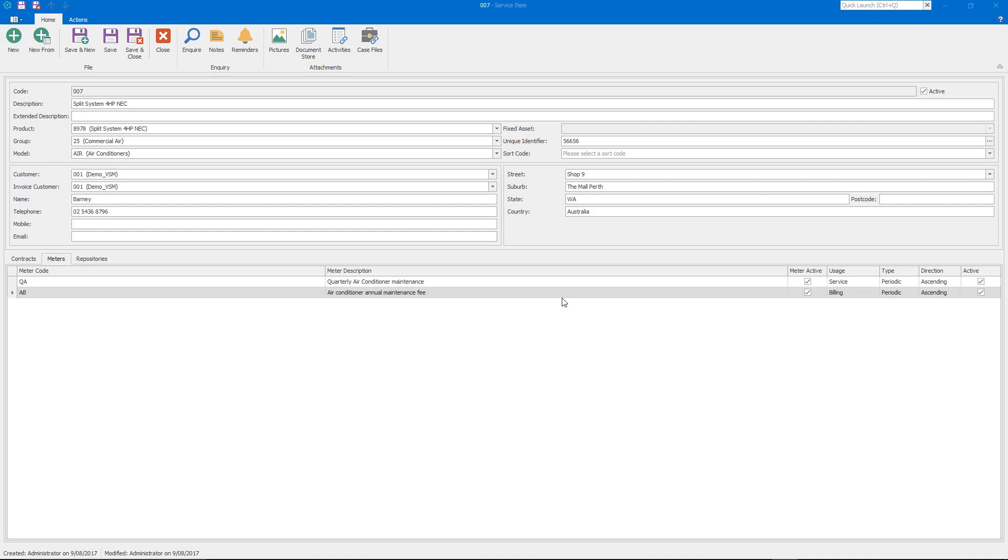So here I have a service item and this is an air conditioner and I've associated what we call meters with this particular service item or air conditioner. There's a meter which controls the quarterly servicing and then another meter which controls the annual billing that pays for that quarterly servicing.